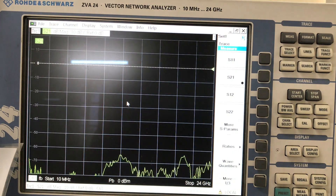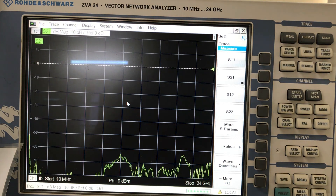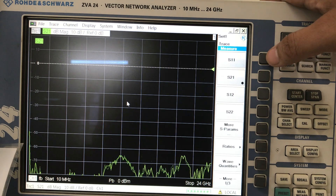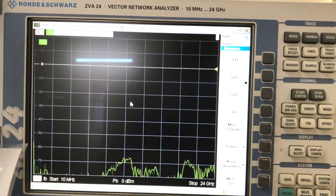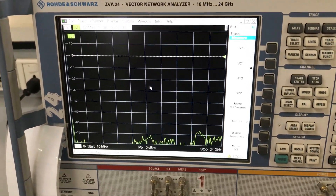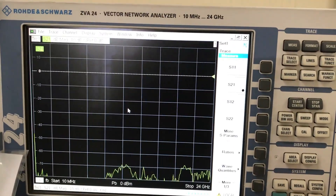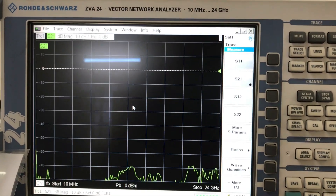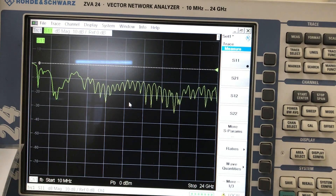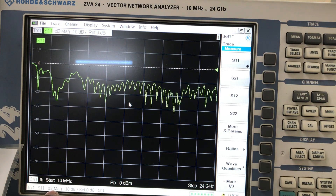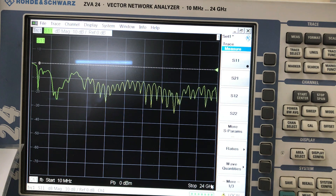I already have a calibration done, so I'm just going to plug in. Since my antenna is connected to port one, all I need to do is click on S11. Here is the S11 resonance frequency displayed from 10 MHz all the way up to 24 GHz.